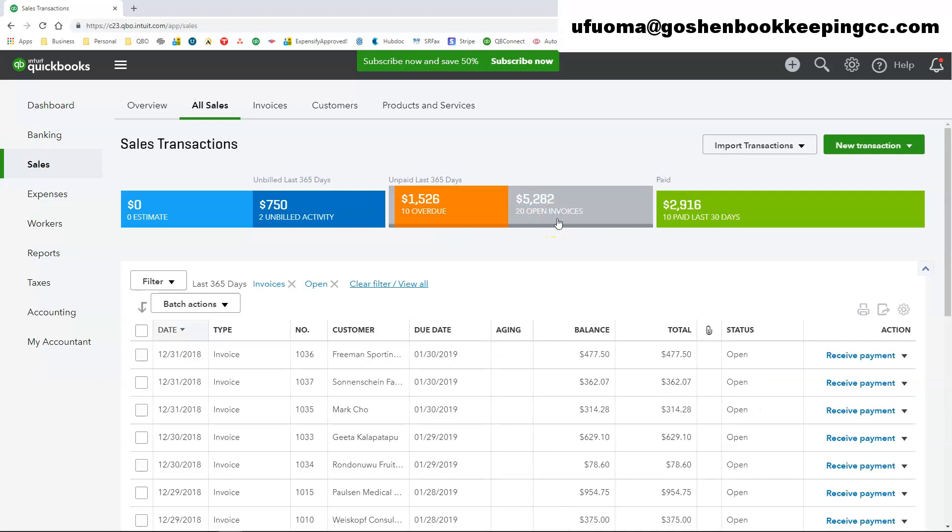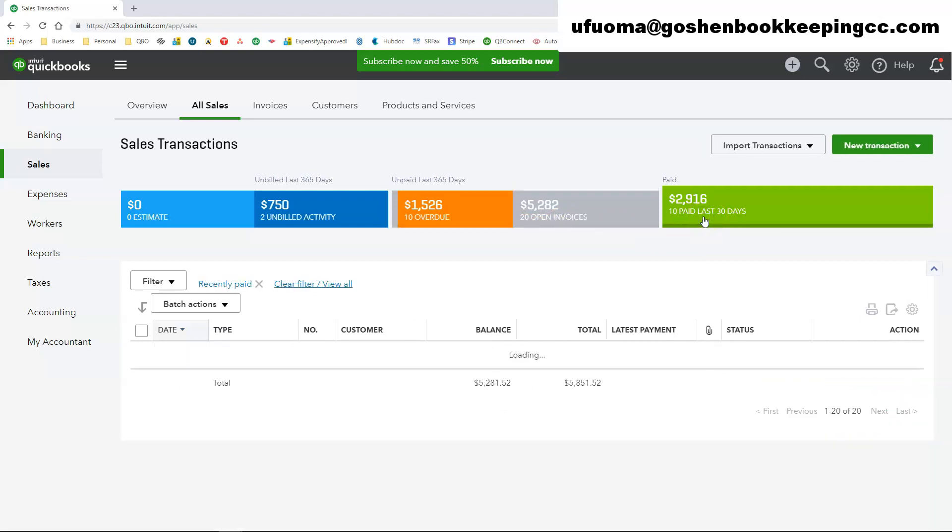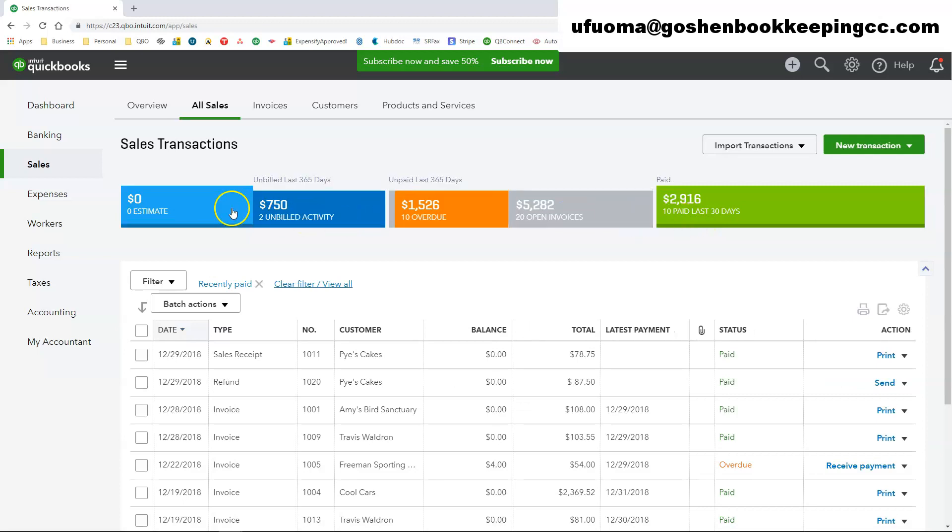If you click on open invoices, you will see invoices that are open. And if you click on paid last 30 days, you will see invoices or sales receipts that has been paid within the last 30 days.